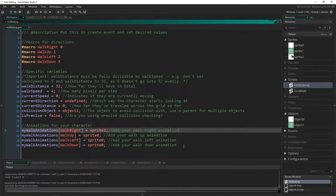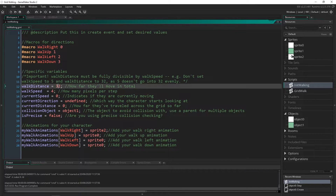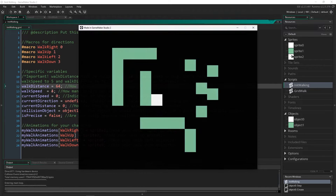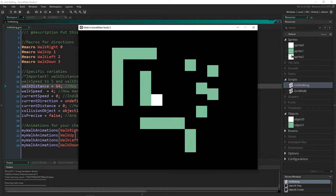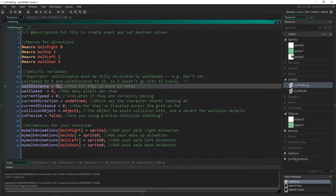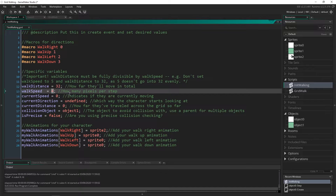I've commented everything out quite thoroughly so you can probably understand it. The main thing I want to show you in here though is walk distance, which is how far you're actually going to move. So if I change this to 64 — and 64 is divisible by the walk speed that we have evenly, which is important — we will now move 64 each time. You can set this to be any size you want as long as your walk distance and walk speed are divisible equally.